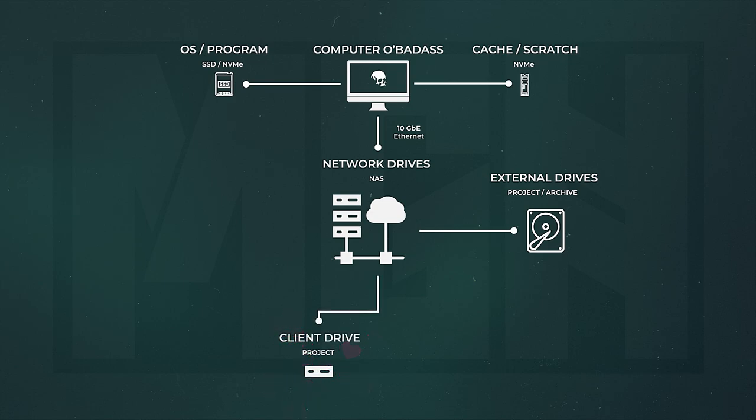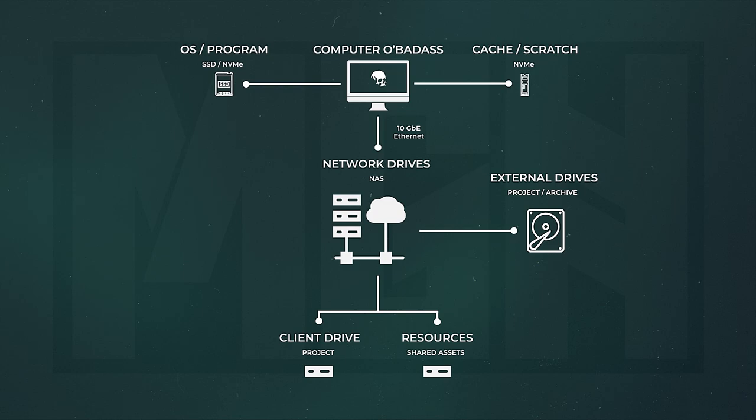But I will use a beefy external hard drive for archiving purposes as well. That said, ideally you want all your working project files in one location. If you use shared assets from other projects, you can have a resources drive to hold those broadly shared assets, and I can go over this at a later time if need be. But let's move on.